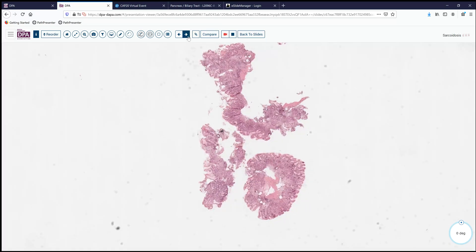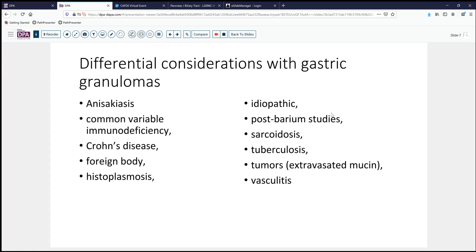Several areas in the stomach are involved by granulomatous inflammation with intestinal metaplasia and mixed chronic inflammation. When thinking about gastric granulomas, there are a number of common and less common entities: in the Orient or people consuming raw fish, anisakiasis is a consideration though usually localized. Common variable immunodeficiency, Crohn's disease, foreign bodies, histoplasmosis, idiopathic forms, and iatrogenic causes related to barium are all possibilities.